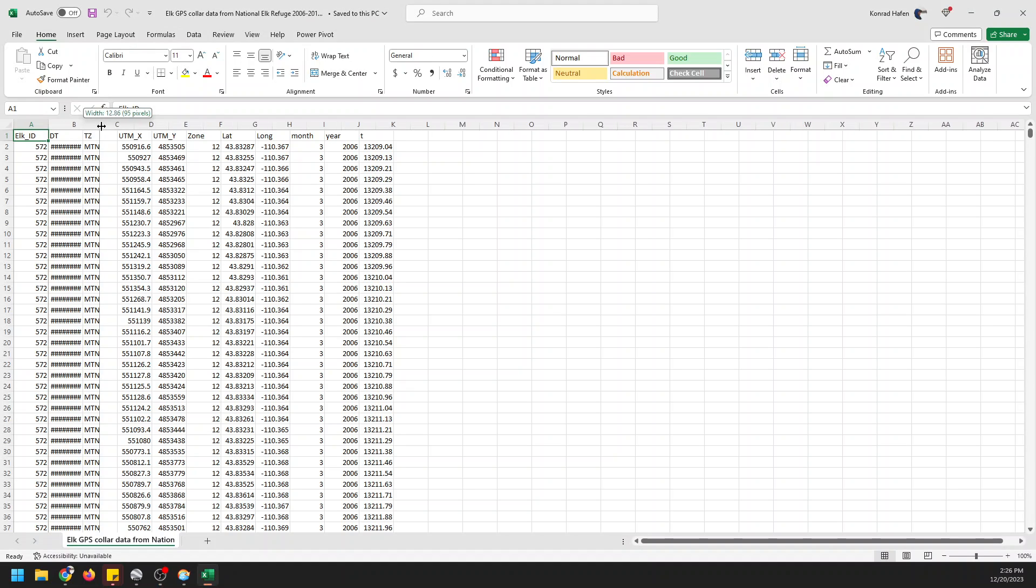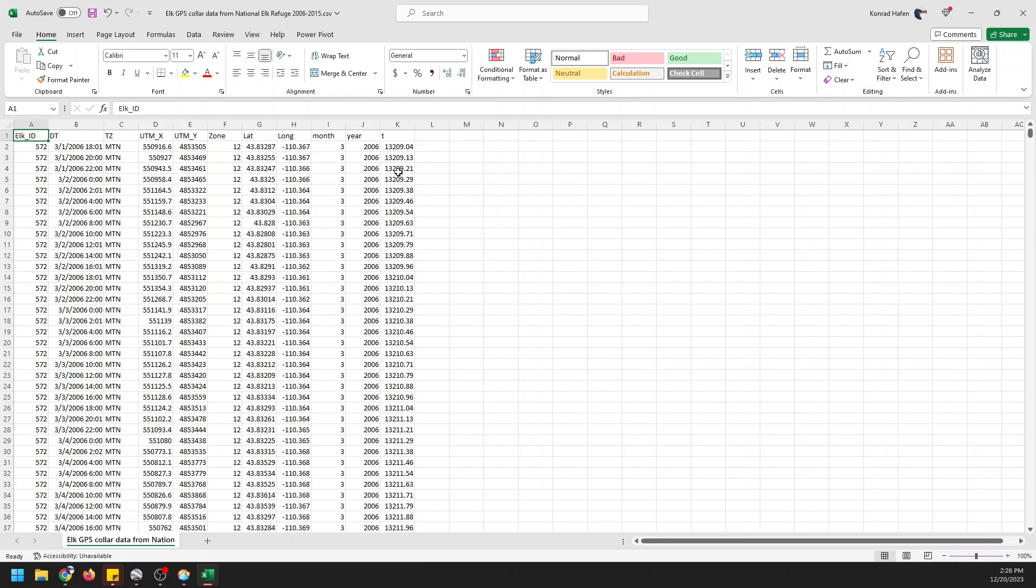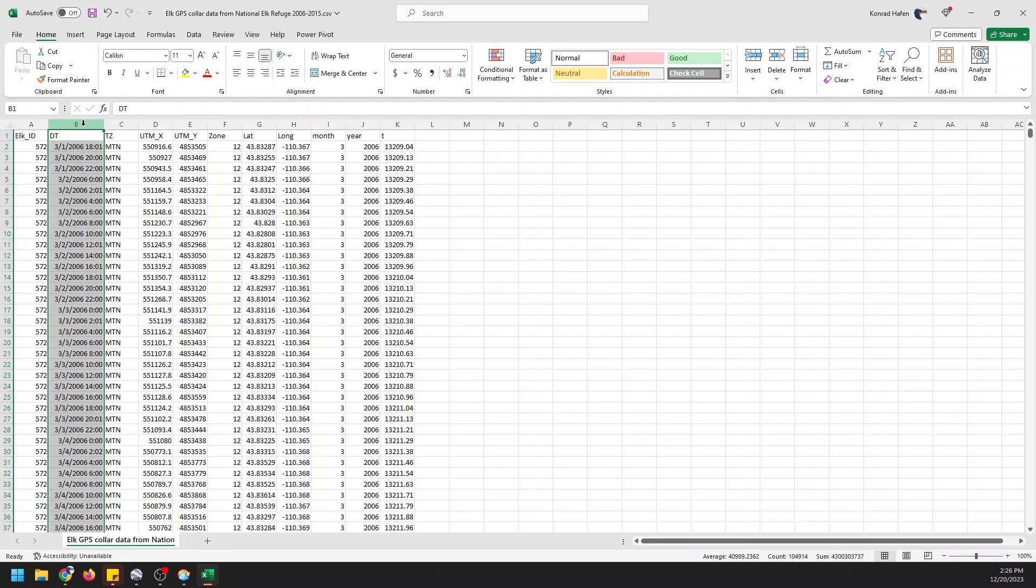We have an elk ID, a date time, a time zone, UTM coordinates which we won't use, UTM zone which we won't use, the latitude, the longitude, the month, the year, and the time. I'm guessing this is time in hours in the year. But we can do just fine with this date time over here.